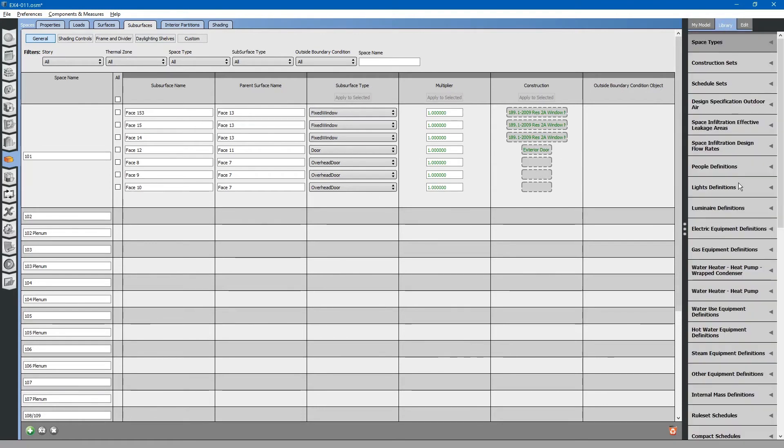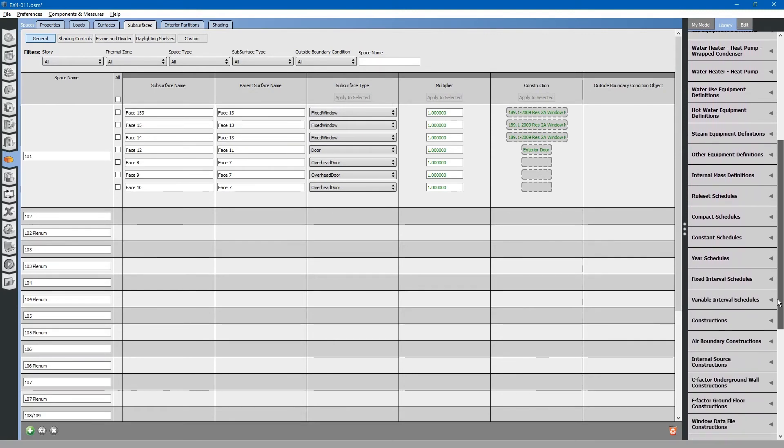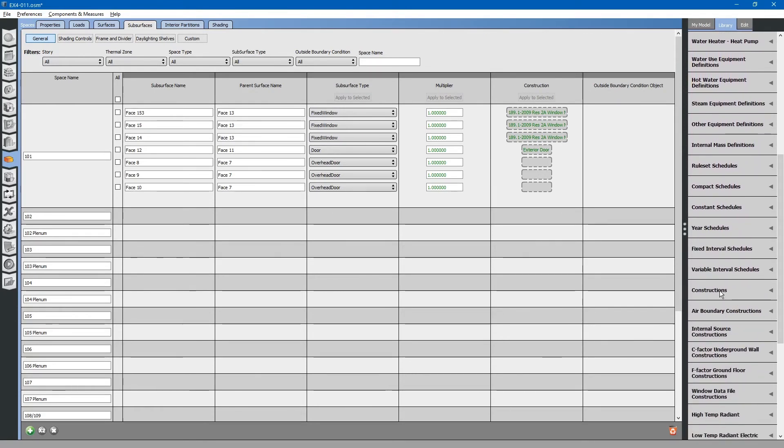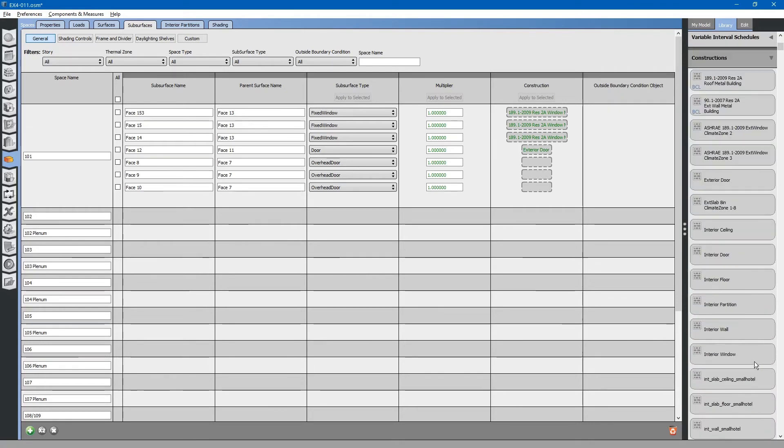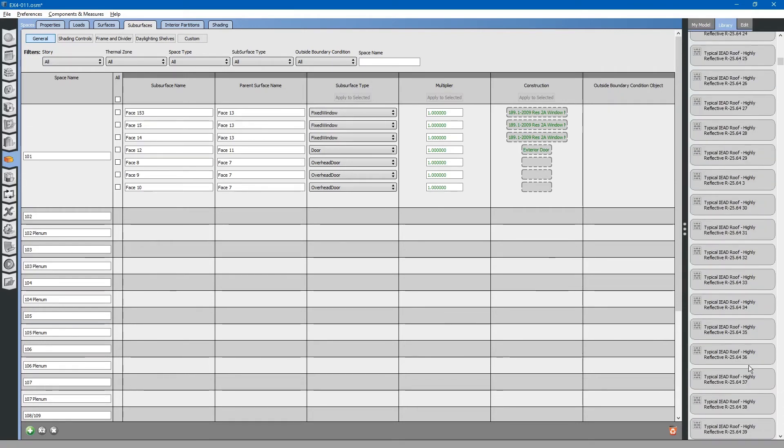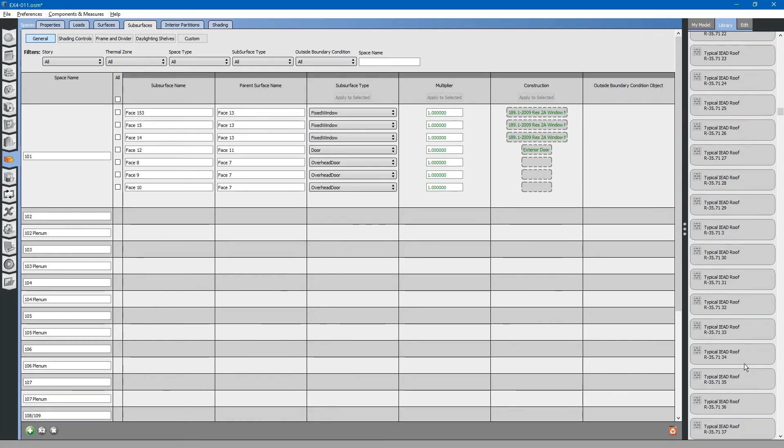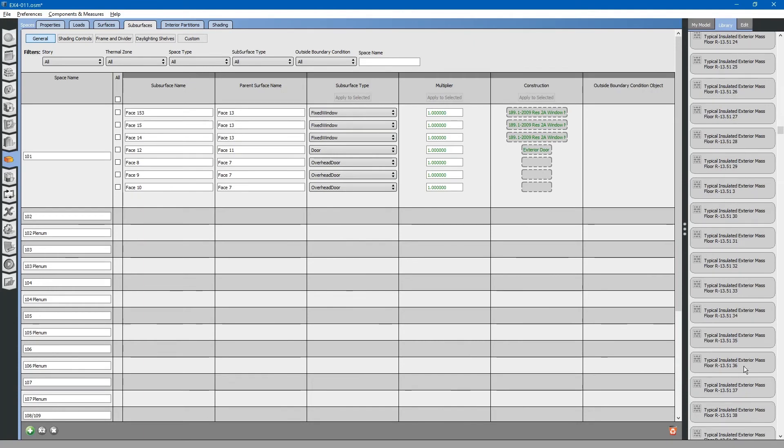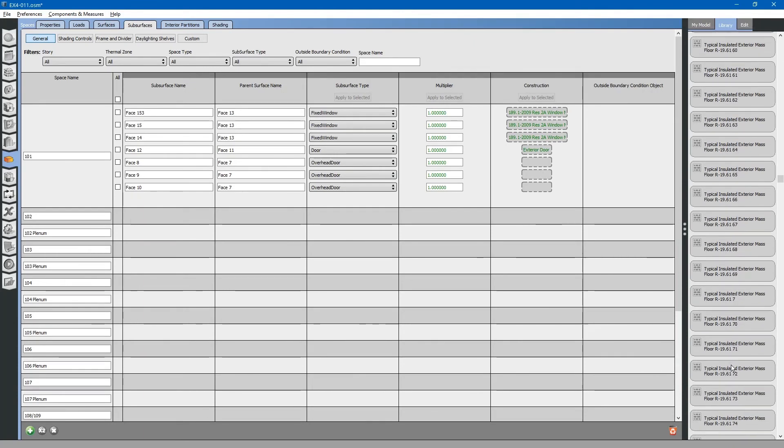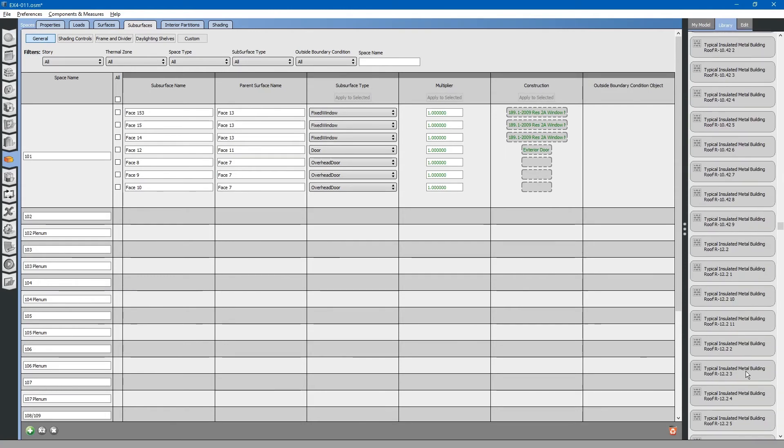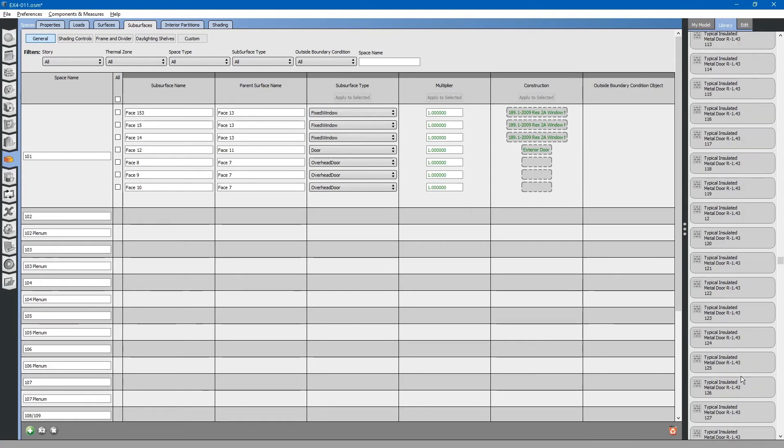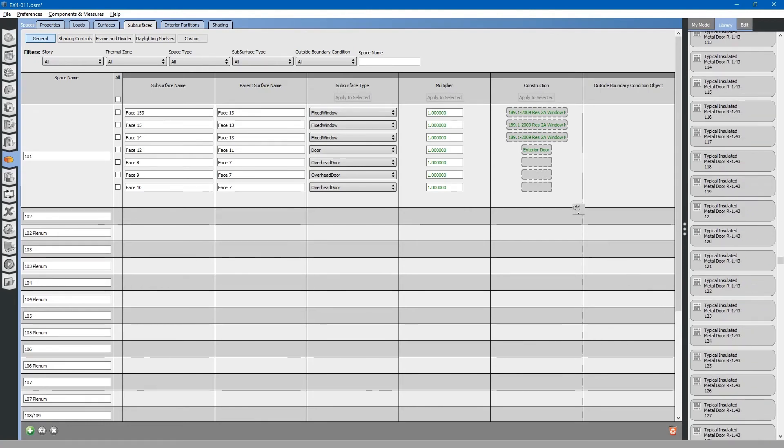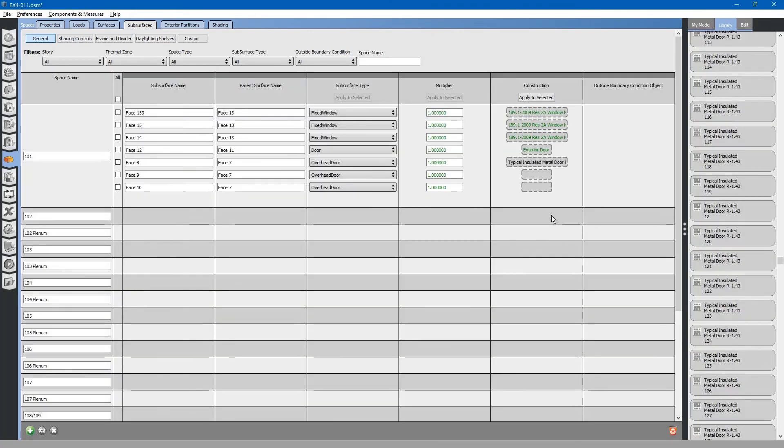Go to library, constructions, and browse for a door type. Or, alternatively, you could create your own. Drag and drop in place. Applying constructions at the subsurfaces level on the spaces tab applies it to each individual component in the entire building.